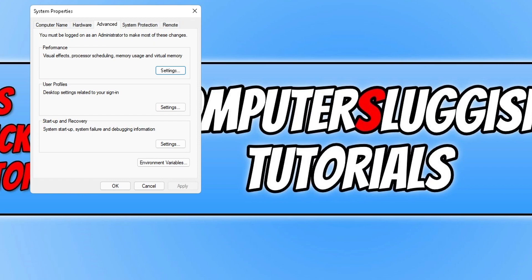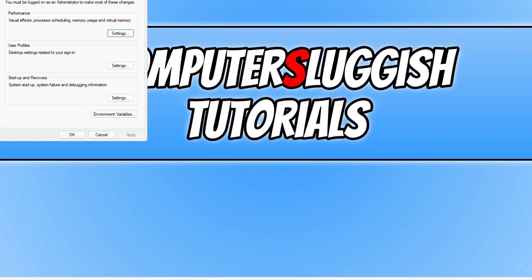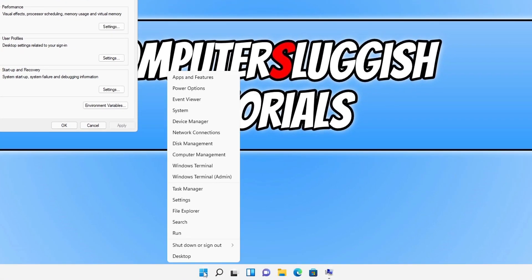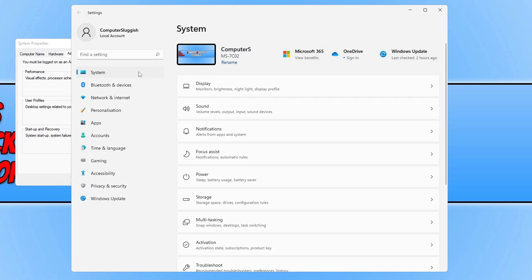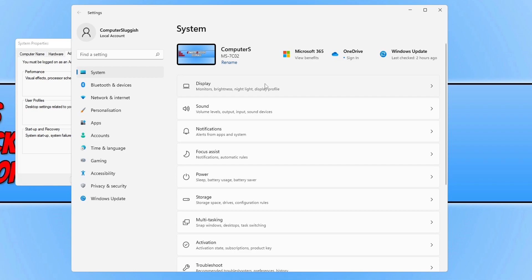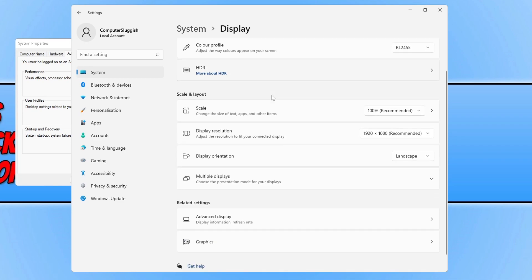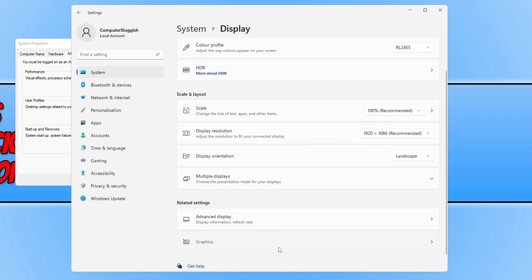So to turn on GPU scheduling all you need to do is right click on the start menu icon and click on settings. You now need to select system in the left hand menu and then click on display. You now need to scroll down and then click on to graphics.